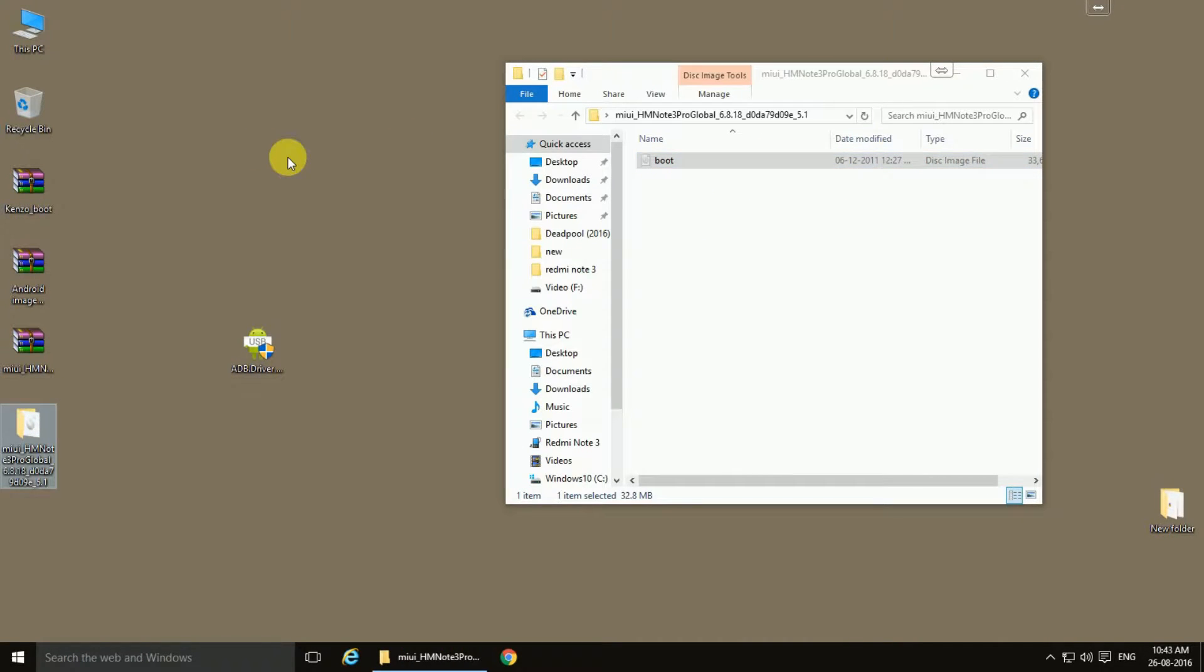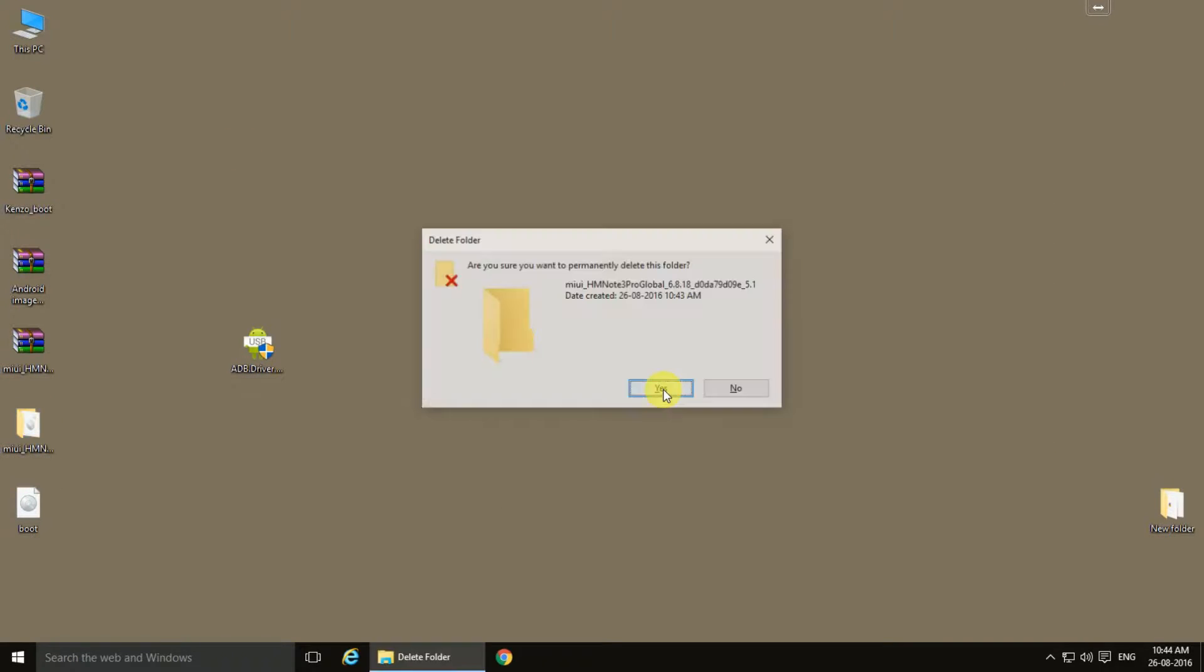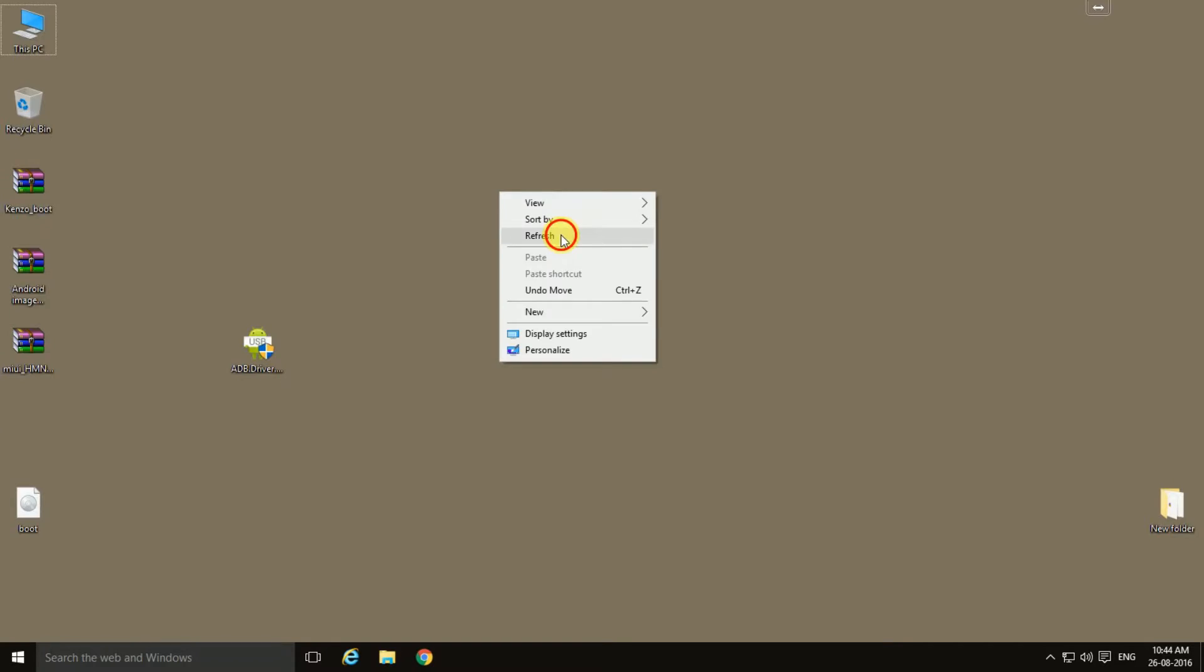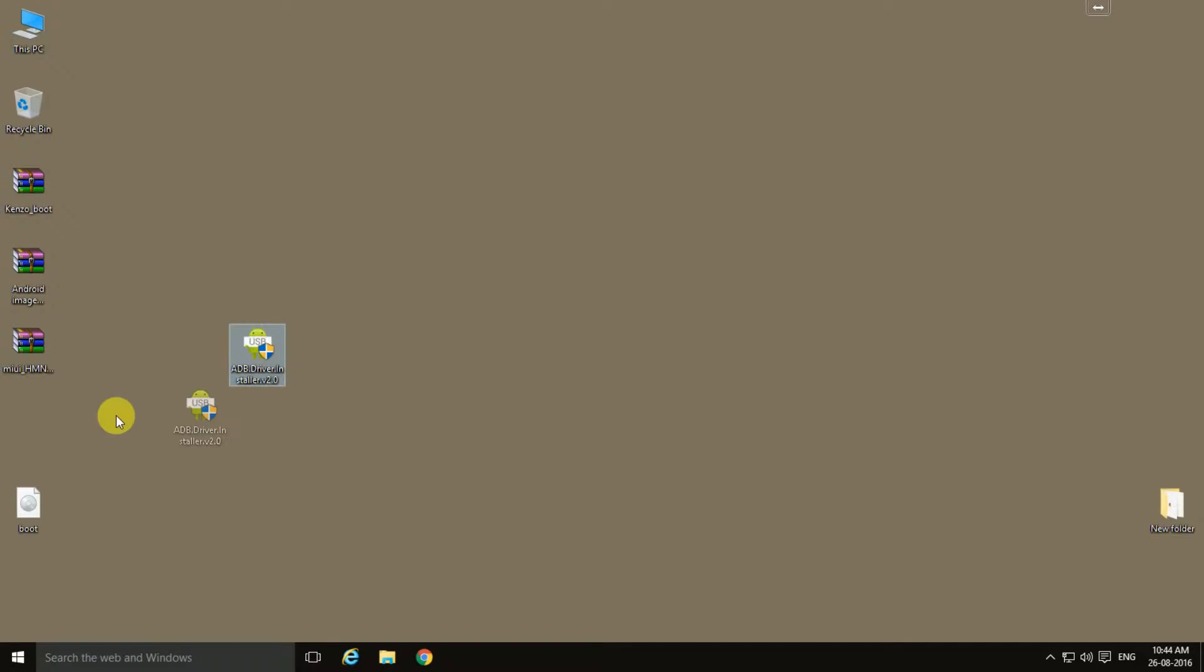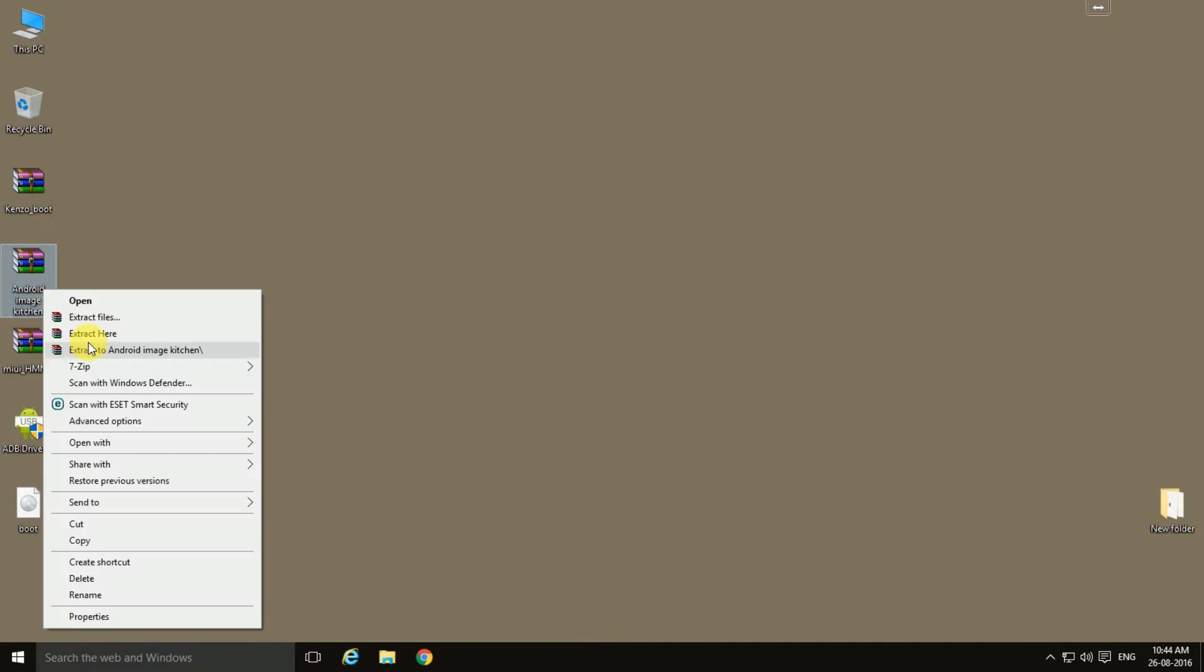extract only the boot image. Right now we are concerned with the boot image only in order to flash the TWRP recovery. So let me delete this folder.